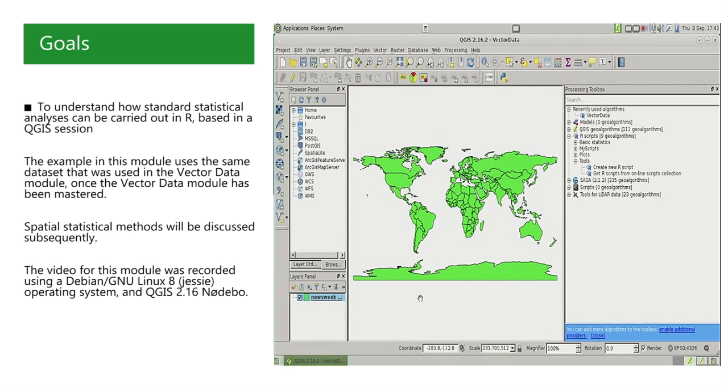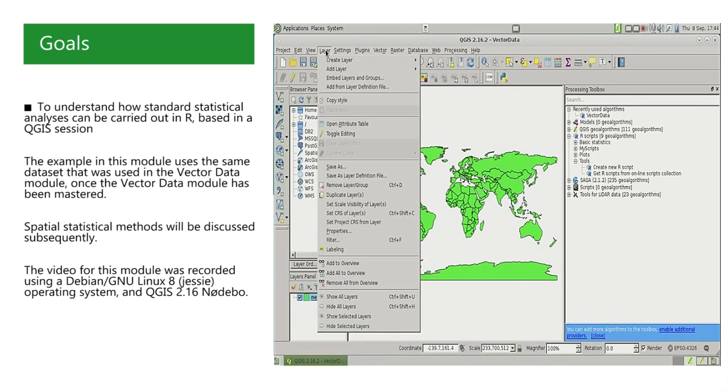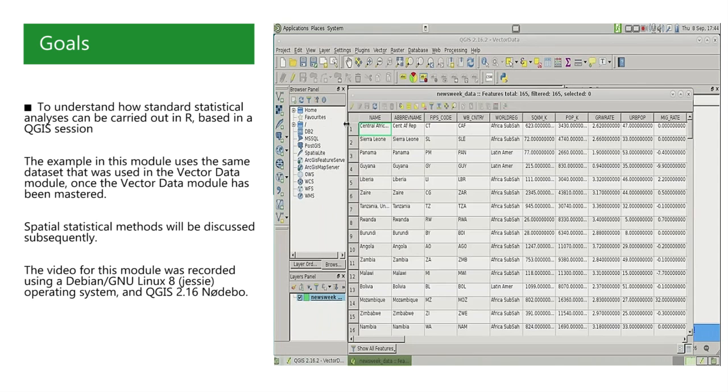and 64 attributes, that is variables. They can be seen by selecting in the layer menu, the option open attribute table. For each of the 165 countries, we have variables such as name or world region or area in square kilometers or others.